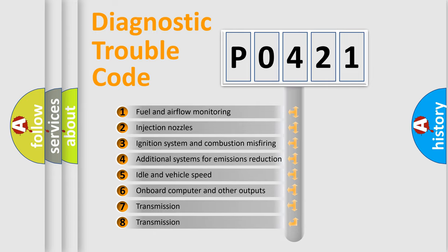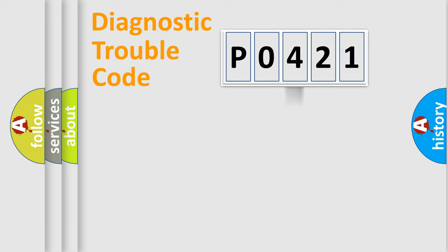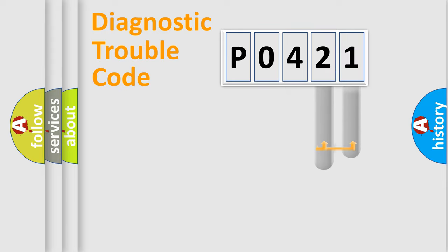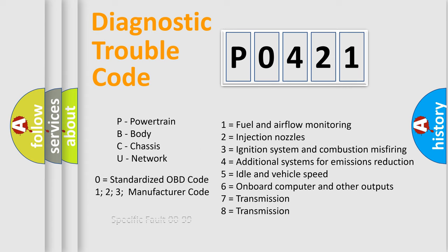The distribution shown is valid only for the standardized DTC code. Only the last two characters define the specific fault of the group. Let's not forget that such a division is valid only if the second character code is expressed by the number zero.